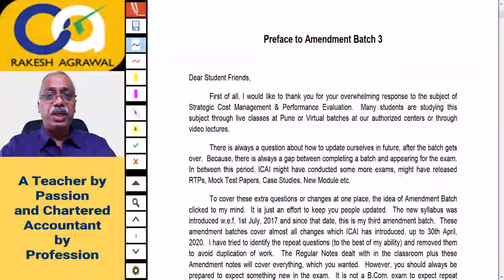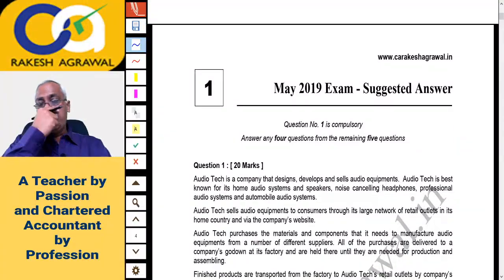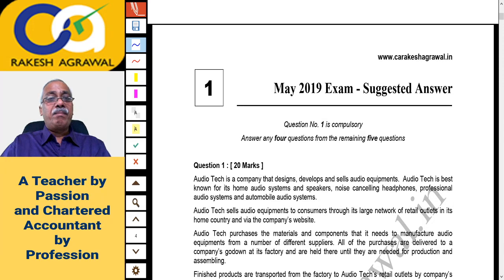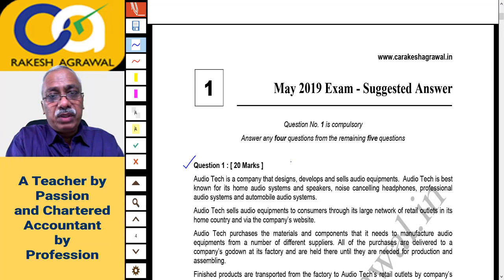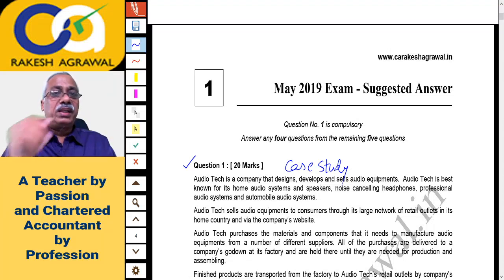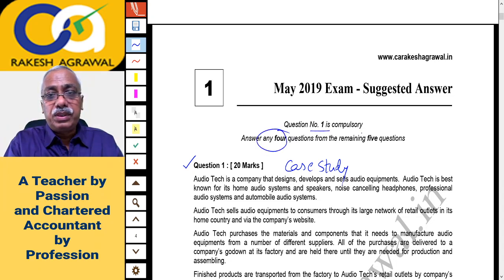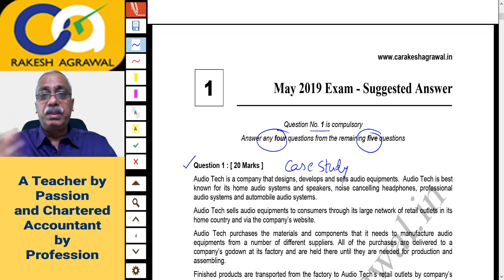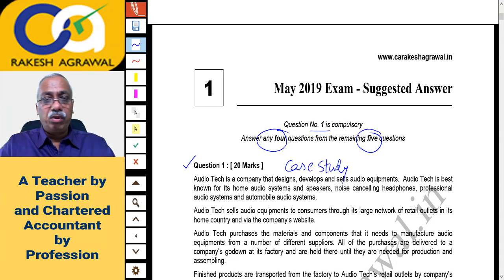Let us start from here. I will be discussing from this PDF file, which you already have in printed form. This was the May 2019 exam, Question 1. Please remember, Question 1 was for 20 marks and it was a case study. Question 1 is compulsory and you have to solve any 4 questions out of the remaining 5, so in all there are 6 questions. Out of these, 1 is compulsory and you solve any 4 of the remaining 5.